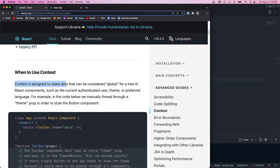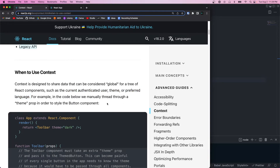Context is designed to share data that could be considered global — things like the authenticated user, a theme, or a preferred language. This type of data is likely going to be needed by many different components in our app, so it wouldn't be practical to pass the authenticated user to every single component and child component.